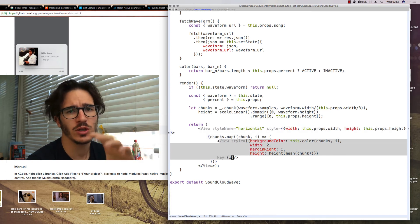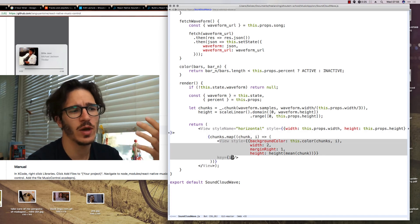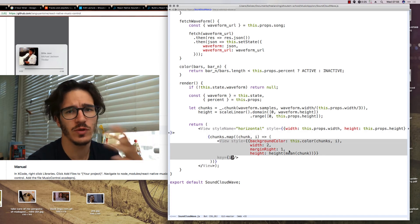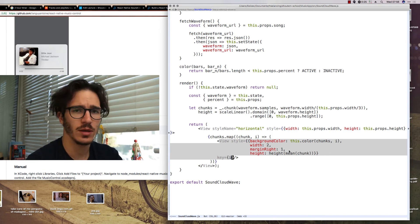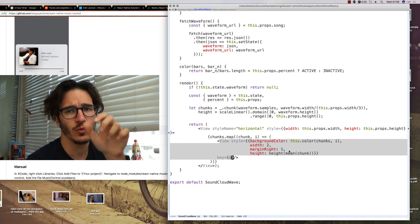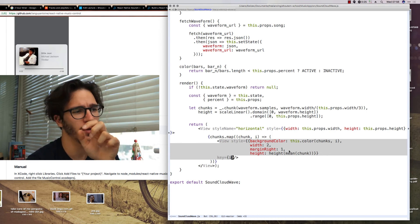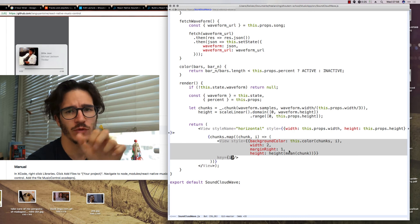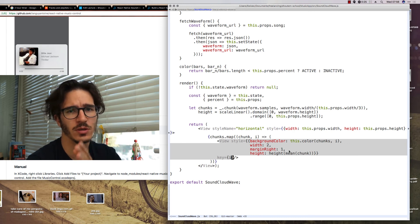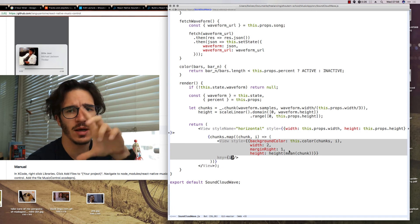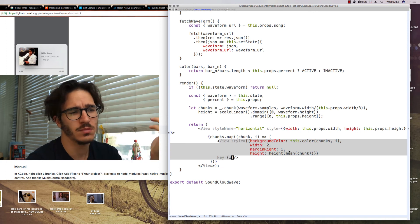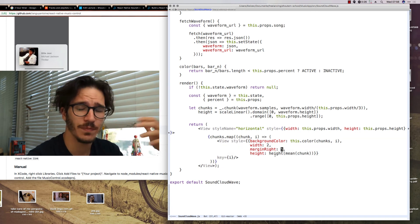With those chunks in hand, we basically go through them all and for each one, we render a view component, which is set to have a background of the appropriate color, either orange if it's before the timeline, gray if it's after, and we give it a width of two pixels, a margin of one pixel so that they're not too tight together, and a height.